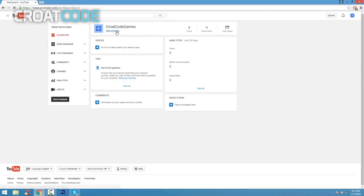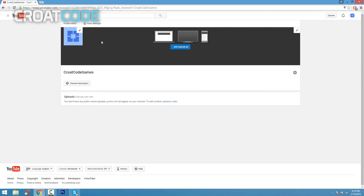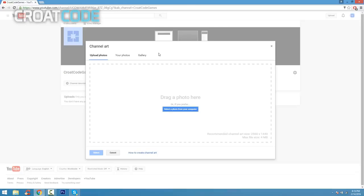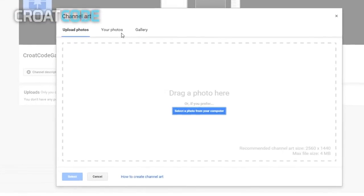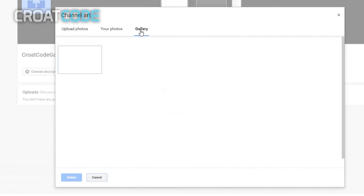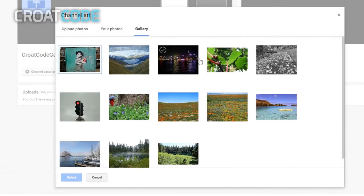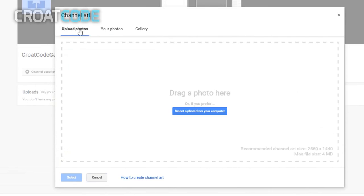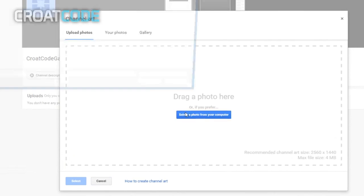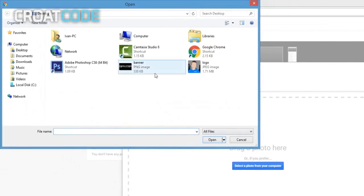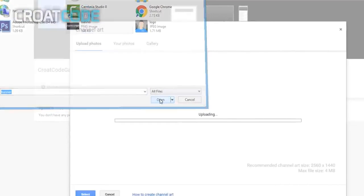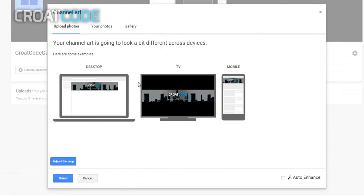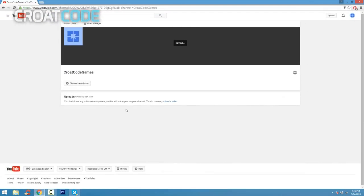Now go ahead and click on view channel underneath your name. From here you're going to go ahead and put some channel art. Click on add channel art. If you guys click on gallery, you can see pre-selected banners you can put. You can also upload your own. So go on upload photos, select a photo from your computer, and find your banner. If you guys want to know a tutorial on how to make a banner and logo, go ahead and click the annotation on the screen. It's going to teach you how to make your very own channel art.